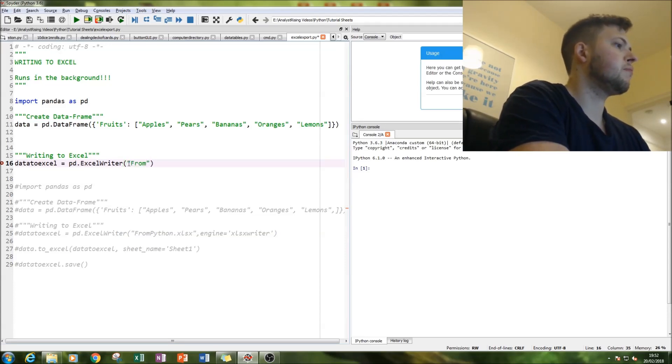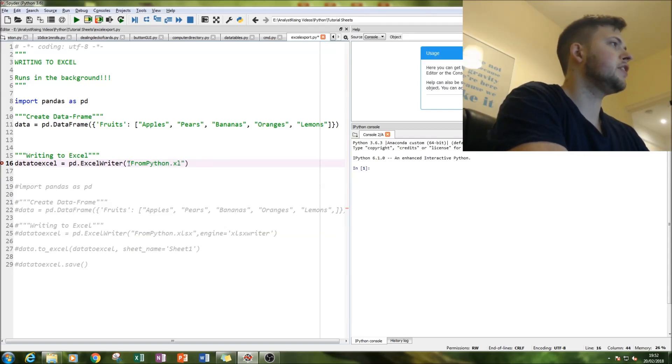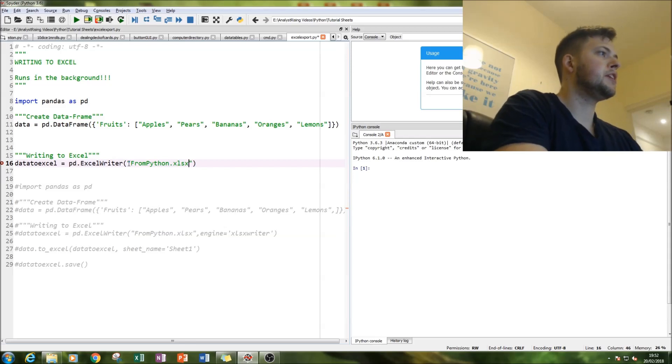And then type in the name of our file which is called from Python dot - and we need the extension as well, so please make sure you use the extension.